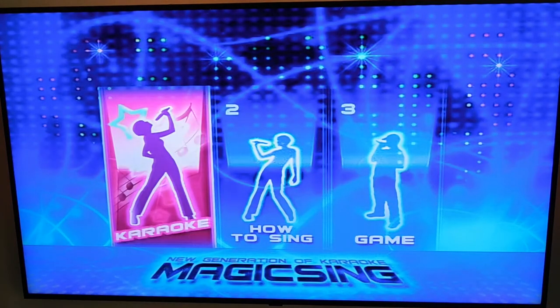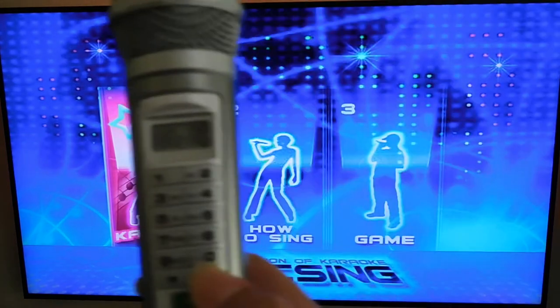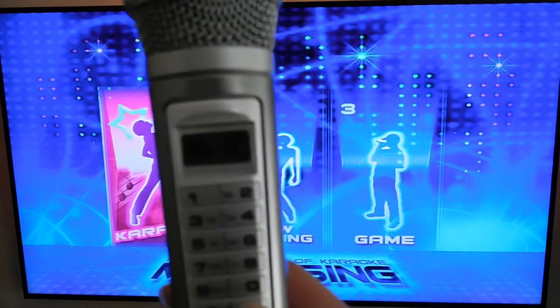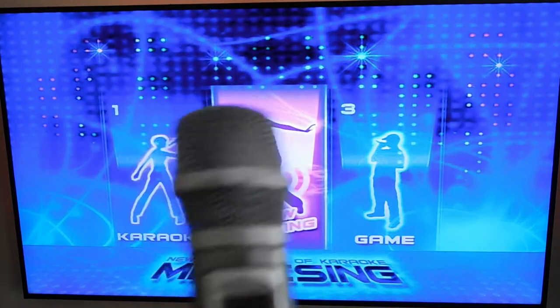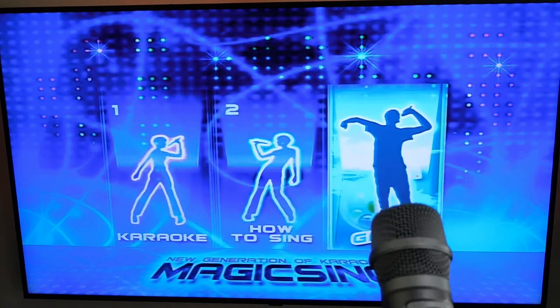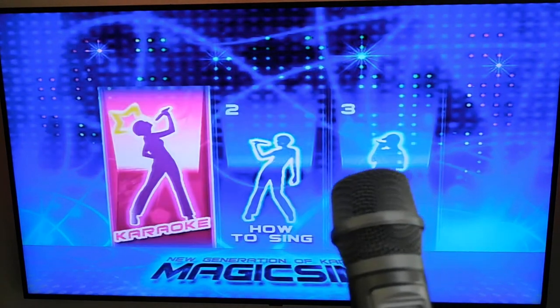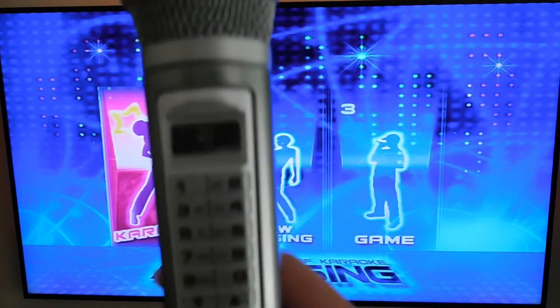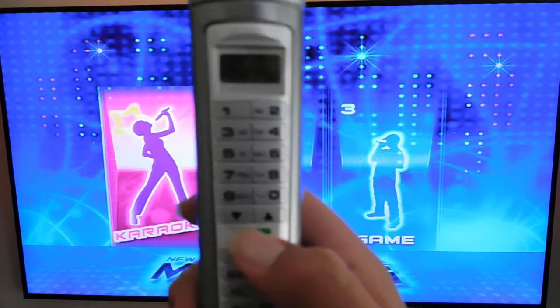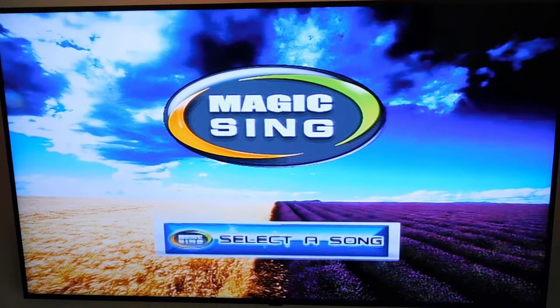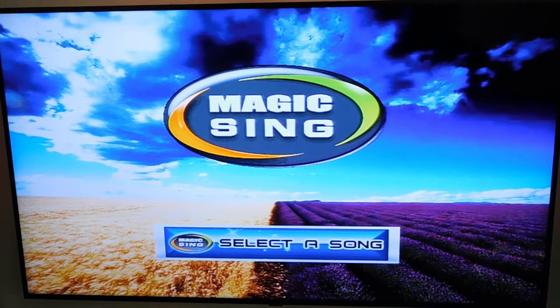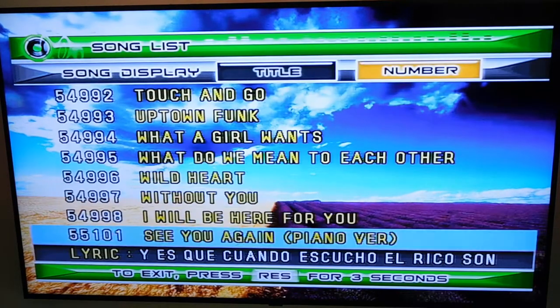And then here we have different modes on the MT-15K. It has how to sing, game, and karaoke like normal. So go ahead and select karaoke. There you go. Here are all the songs.